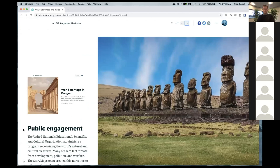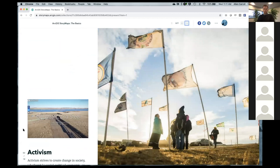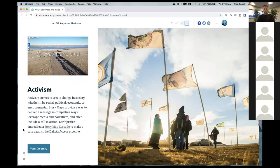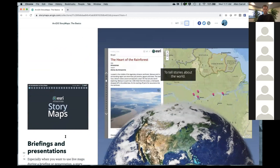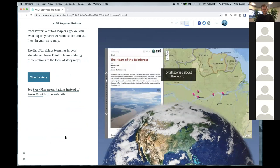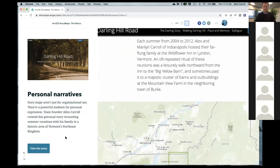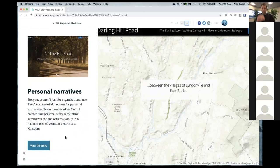One of the fun things about our job is discovering how people use story maps, sometimes in unexpected ways. A primary use is public engagement — organizations and governments letting constituents know about programs or initiatives. Many advocacy organizations use story maps as calls to action, with a donate or sign-this-petition button. They're also being used for briefings and presentations — Alan has retired from PowerPoint in favor of story maps.